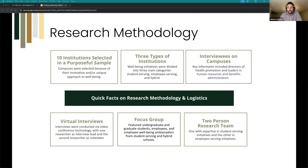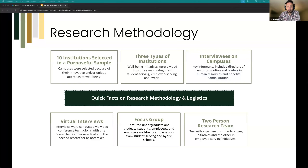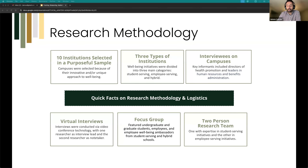In-depth interviews were conducted on campuses with directors of health promotion and leaders in the space. For faculty-staff-focused institutions, that included human resources, benefits, and administration. Participants were enthusiastic about sharing information. The research team included subject matter experts in faculty-staff well-being, student well-being, and some experts specifically in quantitative data research and statistics — examining the full field of well-being research.